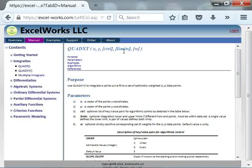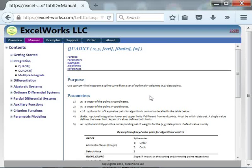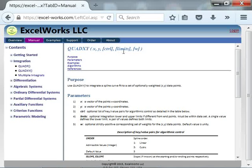The second optional parameter allows you to select limits other than your range. The default limits for the integration are dictated by the range of your X vector, but you may wish to start from different limits. Of course, these limits have to be within your range.